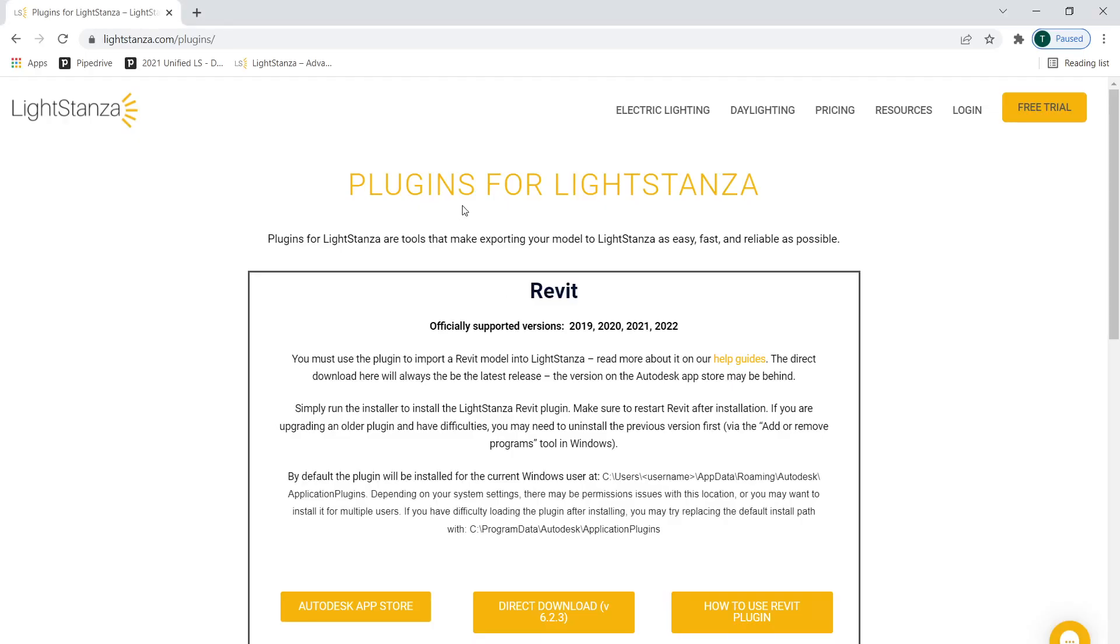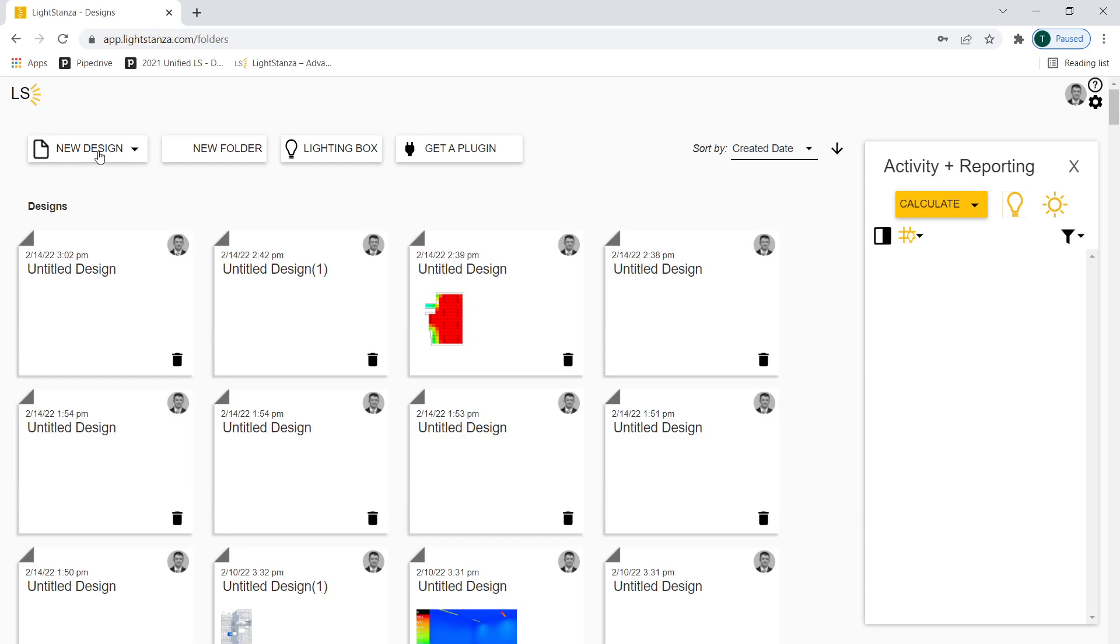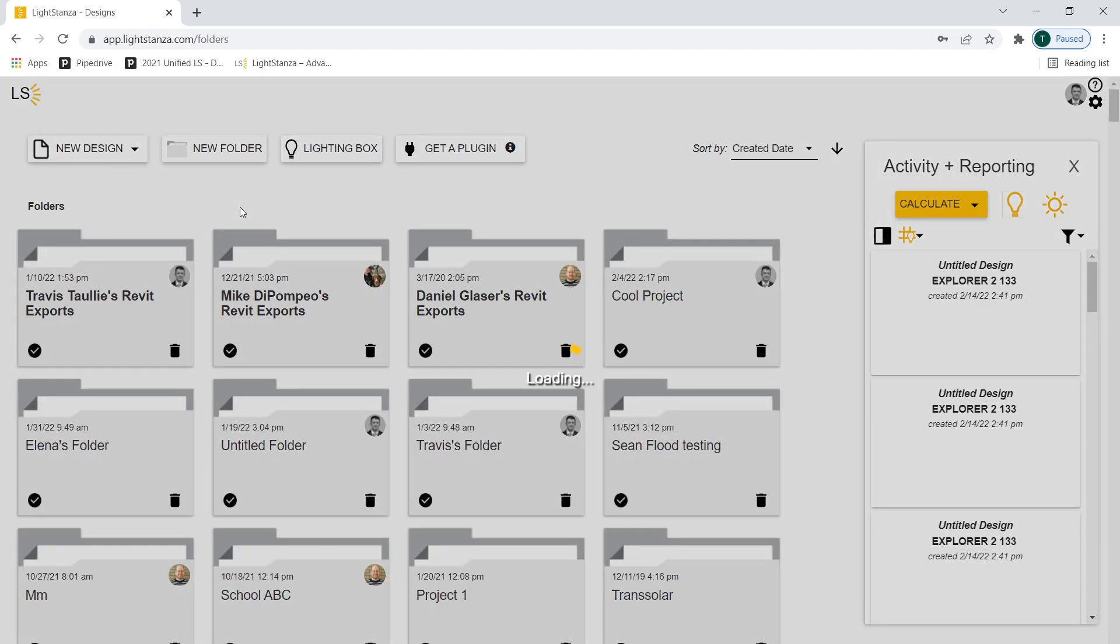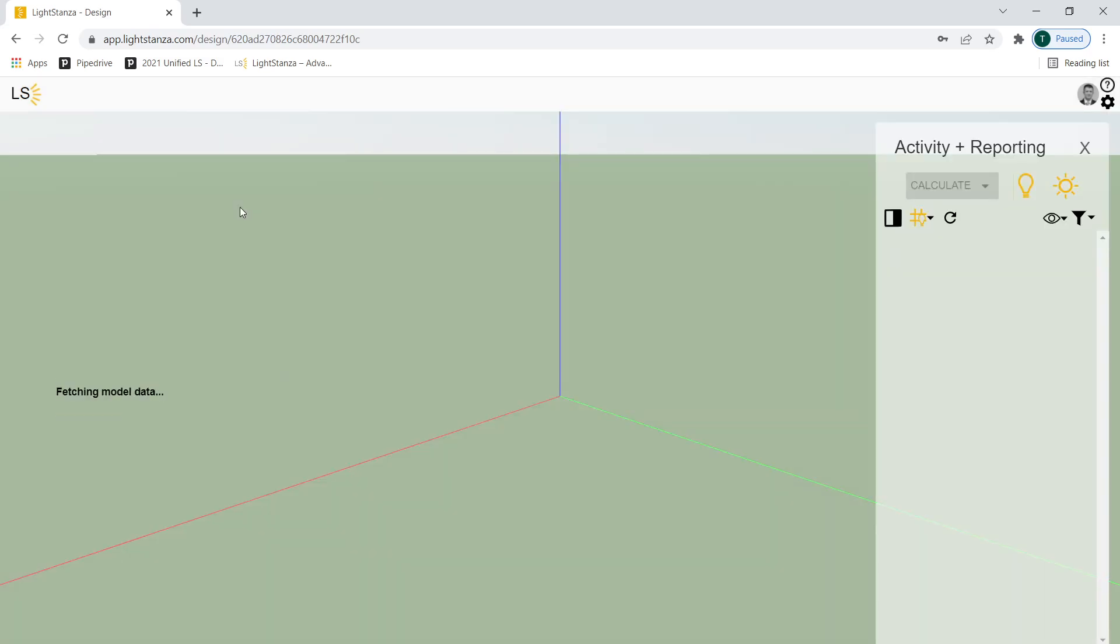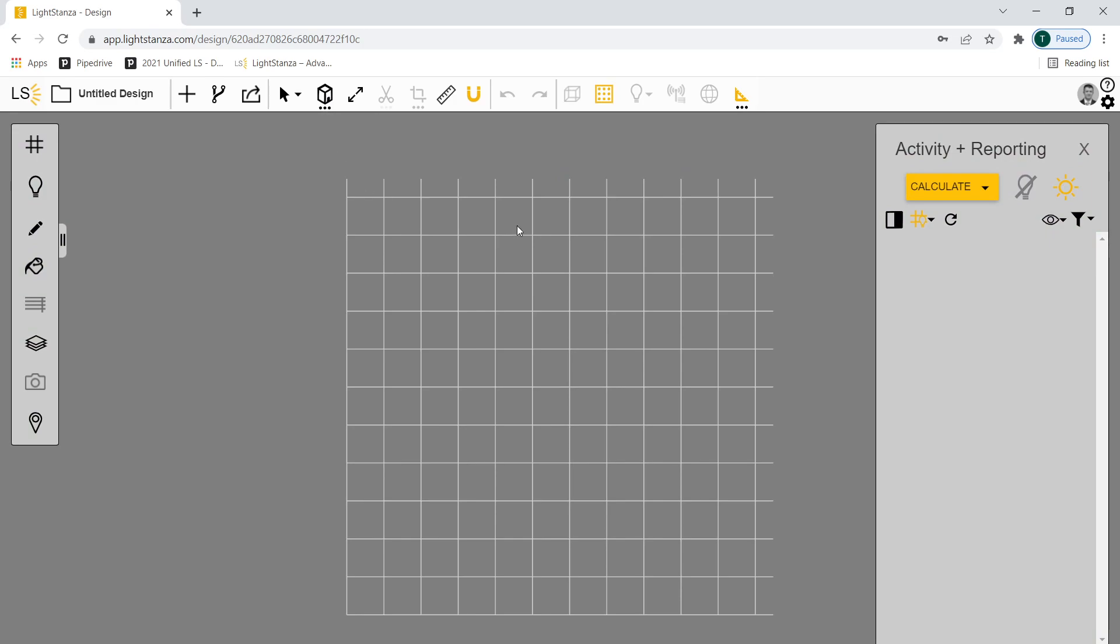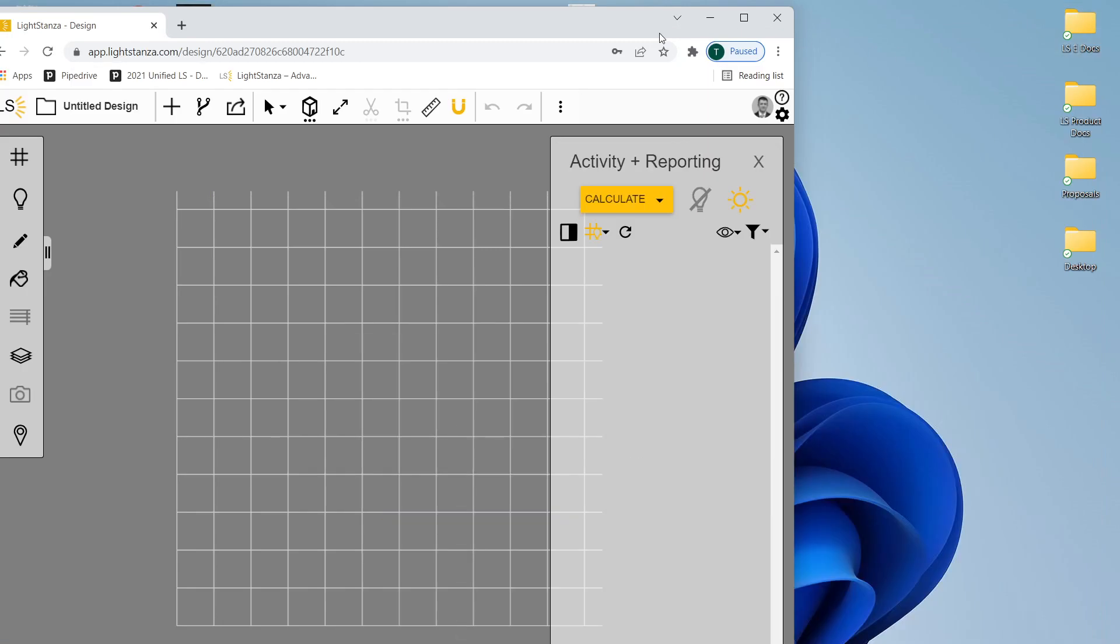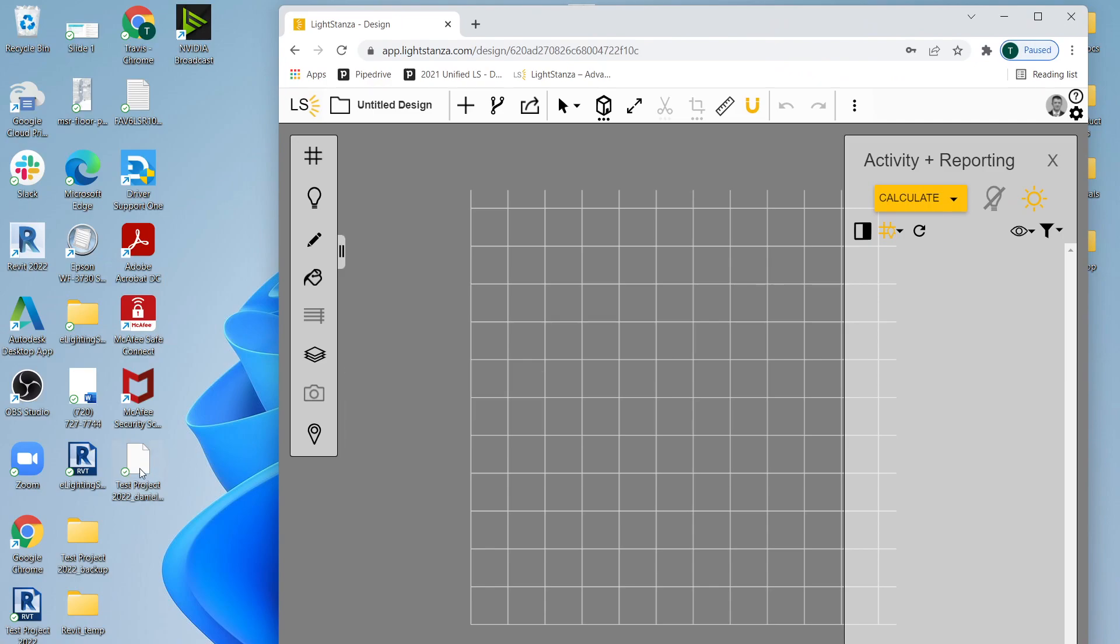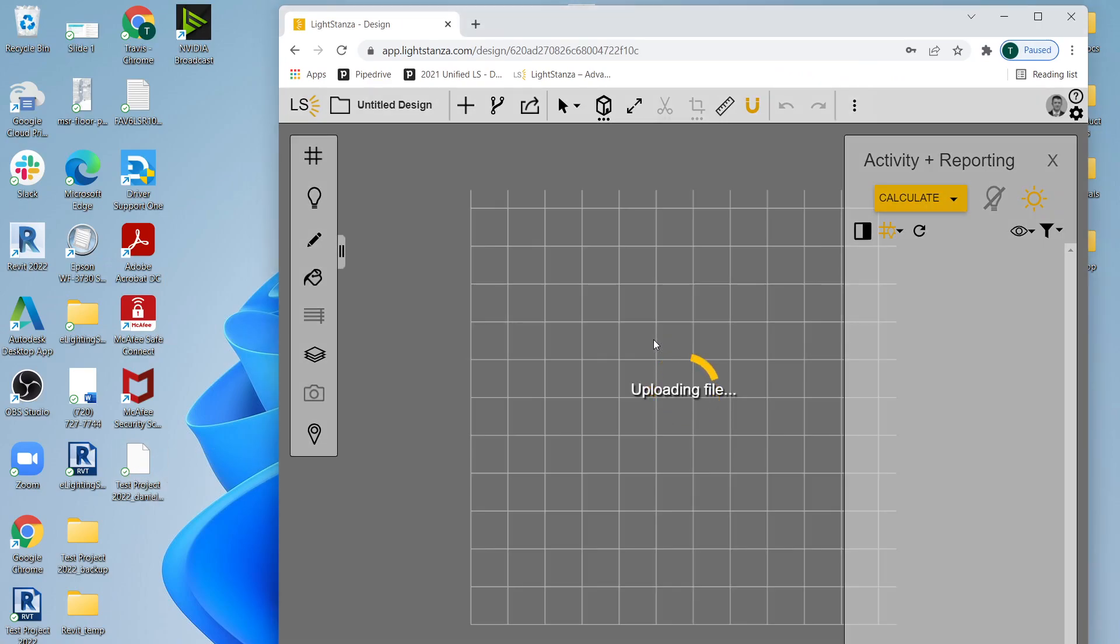So what does that look like on your end once you receive it? Well, hopefully you're already a Light Stanza customer. So you would just come up to login, sign into your account. I'm going to go to a new design and start a blank canvas. It's bringing me into the program here. I'm just going to go to plan view.